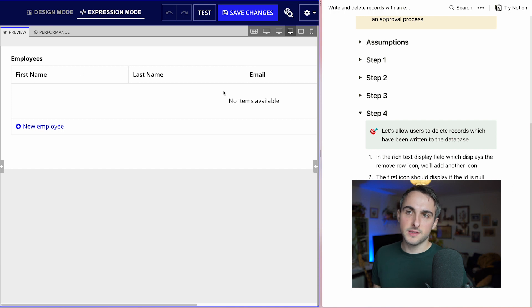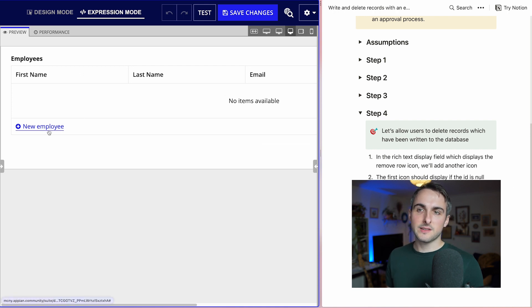This is a good implementation. We could enhance it further — for example, we can't currently access records that were previously written to the database. In the next video, we'll use this editable grid as part of a process model, which will be more realistic for real-life use. But at least here you saw the logic for going back and forth between deleting a record from the database, removing a local record, and those different use cases. Thanks for watching — I'll see you in the next one. Bye.